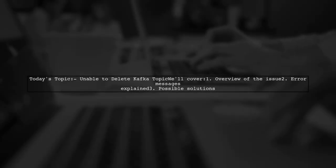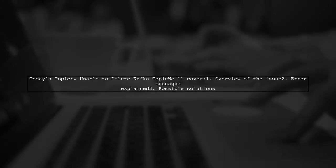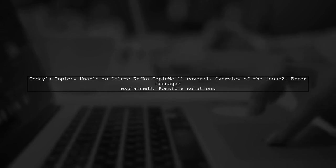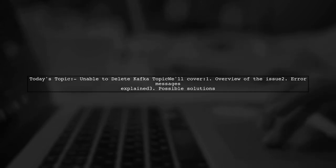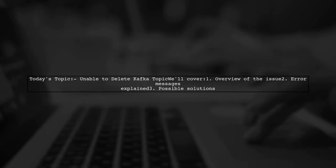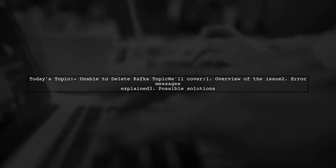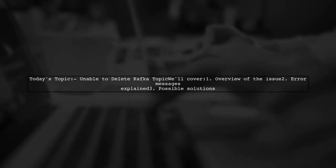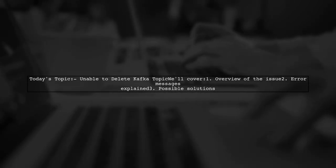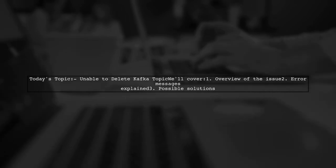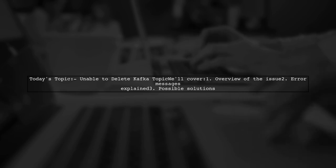Welcome to our tech support video. Today we're tackling a frustrating issue that many Kafka users encounter. Our viewer is struggling with deleting a Kafka topic despite having the correct settings in place. Let's dive into the details of this problem and see how we can help.